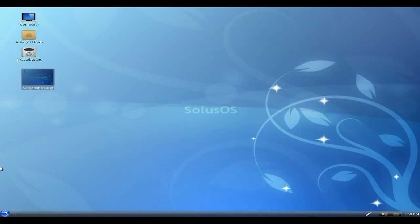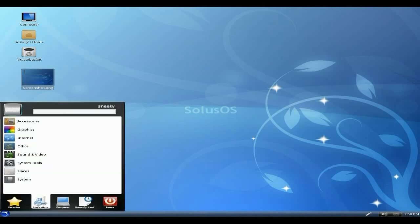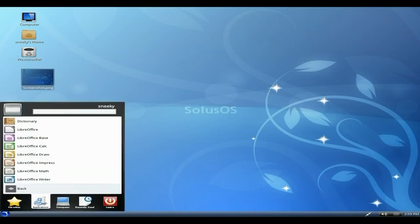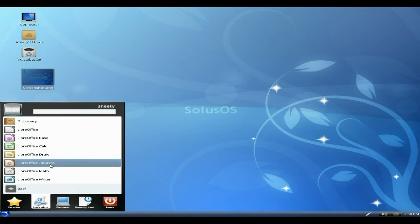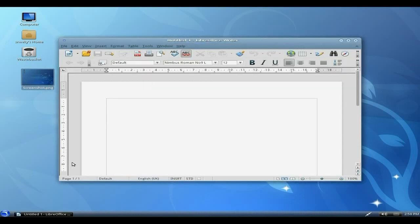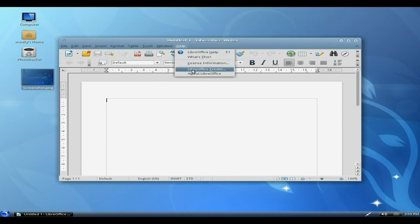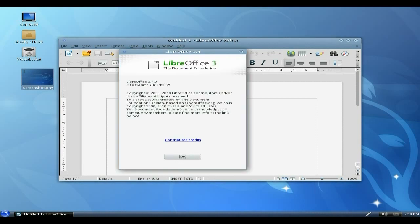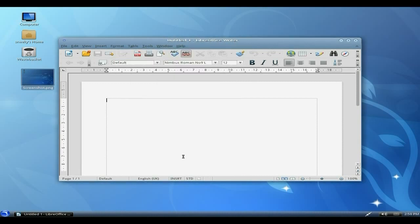Under Office we get the full LibreOffice suite. I'm not sure what version he's using here, so we're going to quickly have a look. My notes say LibreOffice 3, but I'm not actually sure apart from that. It looks like the nice one, doesn't it? 3.4.3. Nice, I like it.